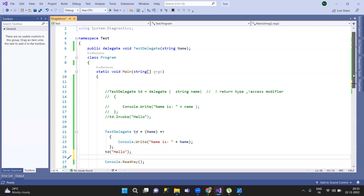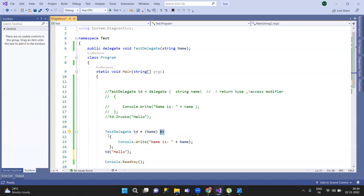Lambda expressions use just the parameter with the arrow syntax — equal sign and greater than — so the semantics are different from anonymous methods. We declare the lambda expression using this syntax, and that covers the concept. The next topic will be collections. Thank you.